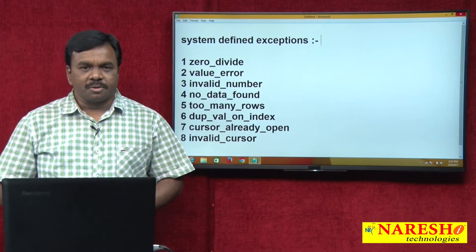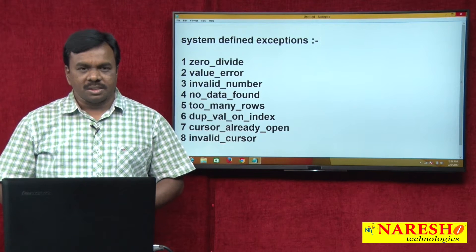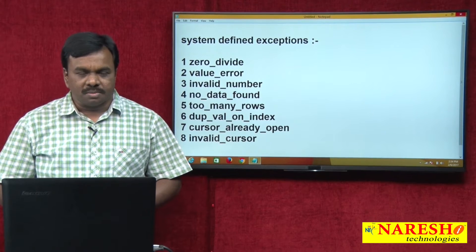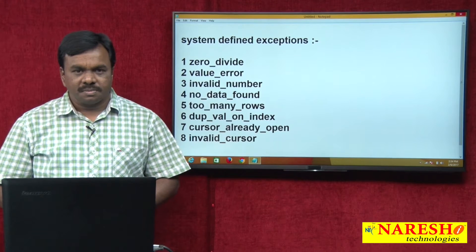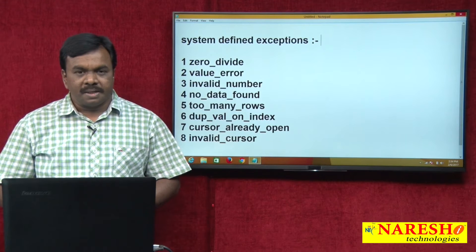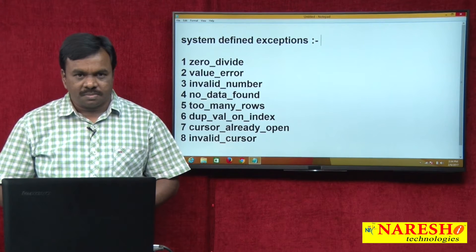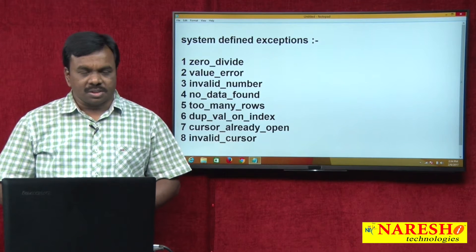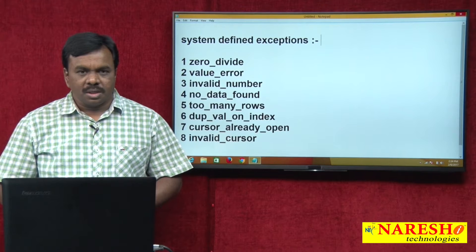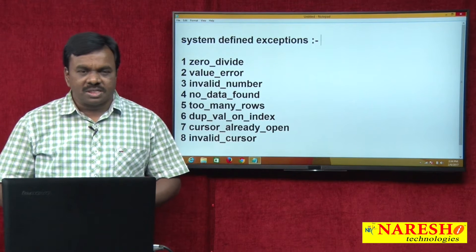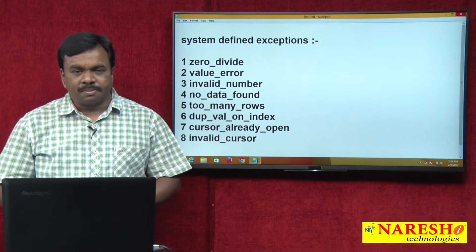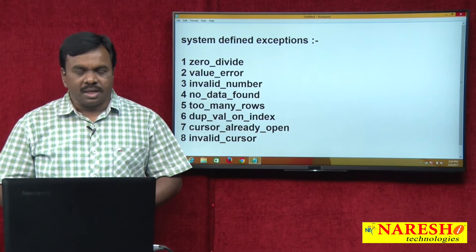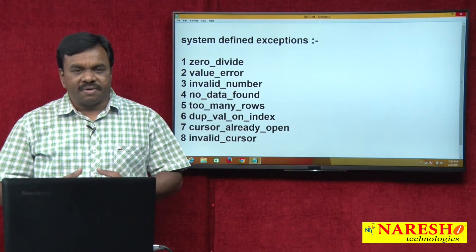Hi, this is Vijay Kumar from Nares Technologies. Today's session I am going to explain about system defined exceptions. In PL/SQL, exceptions are two types: one is system defined exceptions and another one is user defined exceptions. In one of my previous video sessions I explained about user defined exceptions. So let us see system defined exceptions.